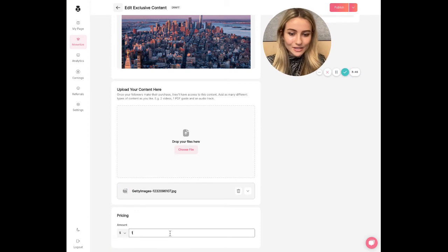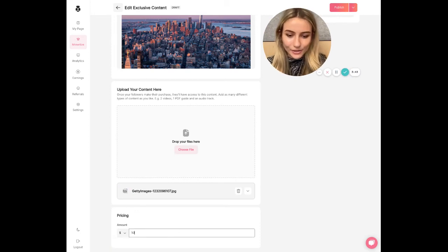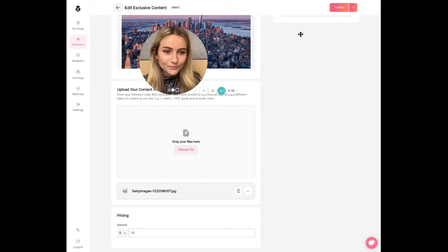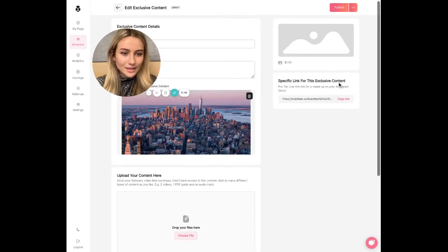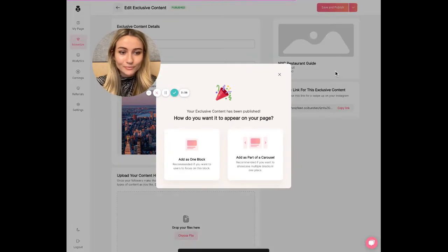Sweet. And then just choose a price that makes sense for you and then hit publish.